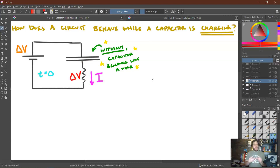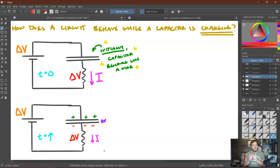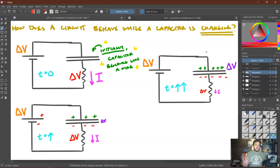That's only for the initial instant, though, because immediately we start storing charges on the plates of the capacitor. When that happens, we start getting a delta V across the capacitor — small at first, but it reduces the delta V available to the resistor and reduces the current. As more charges become stored on the plates, fewer charges are being pulled, which slows down that flow. As more time progresses, more charges accumulate, the delta V across the capacitor increases, the delta V across the resistor becomes even smaller, and the current becomes even smaller.